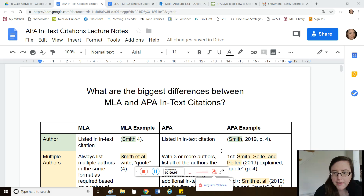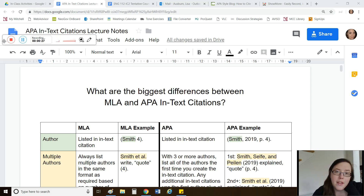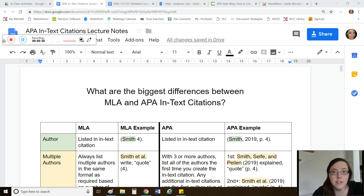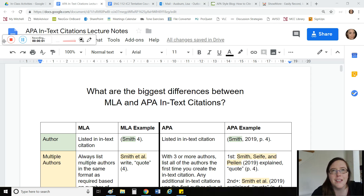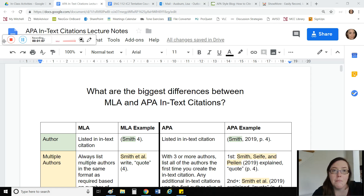Hey guys, I'm lecturing this week on APA in-text citations — those little parenthetical citations you make while writing your paper to reference your references page in APA format. In this video, I'm going to talk about the differences between MLA and APA in-text citations, show you where to find more information in your book, discuss the most common ways to incorporate citations into your sentence structure, and give you some information on using timestamps.